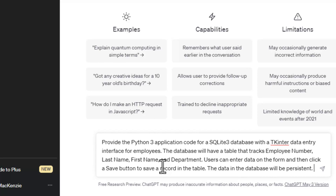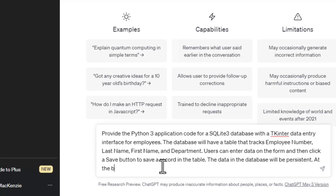The database will be persistent, so we want to make sure that the database stores the data. And then at the bottom of the form, show a current list of all the records that we entered into the table in the database we create.